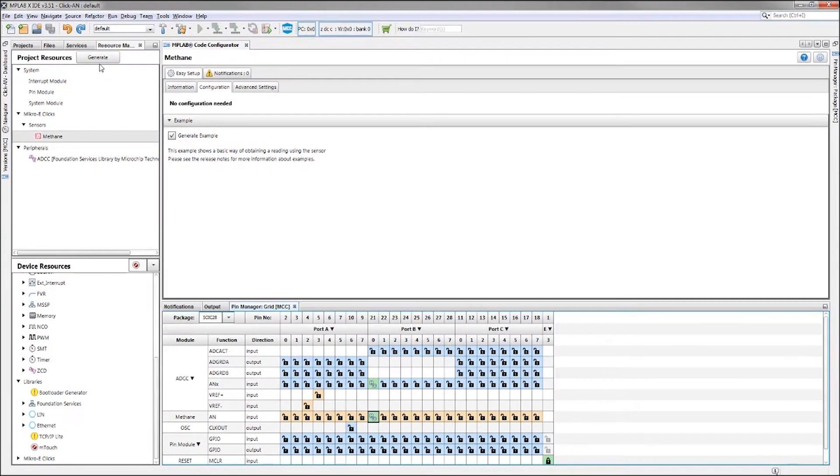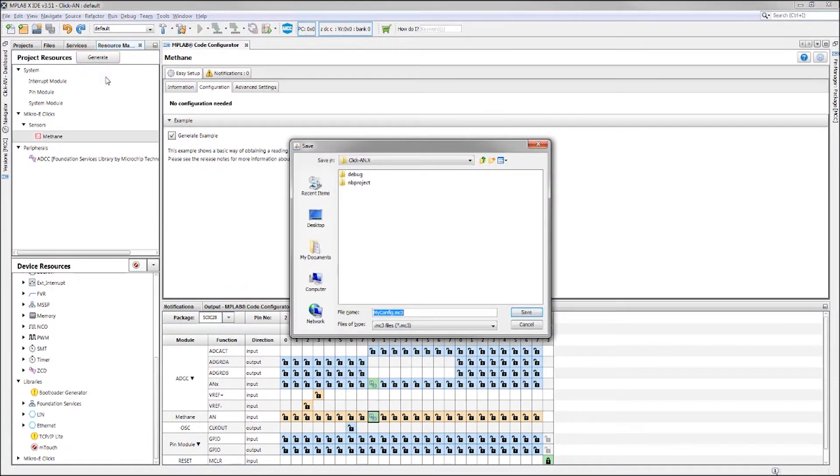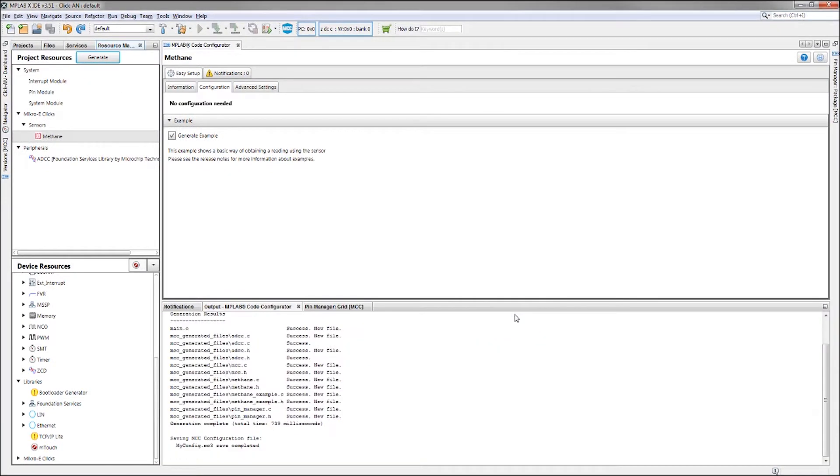That's it! Now we generate our code by clicking the Generate button. We will want to save our MCC configuration file as well. We see in the output window that there was a number of files generated successfully.